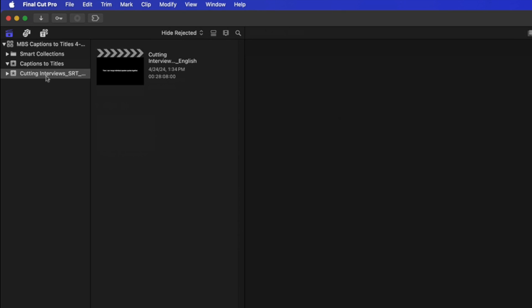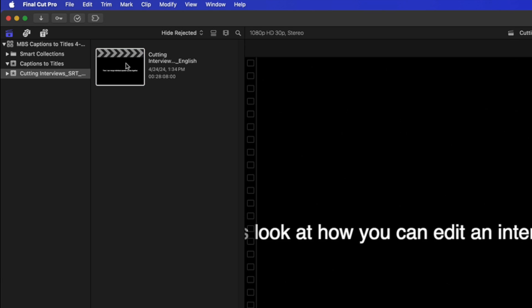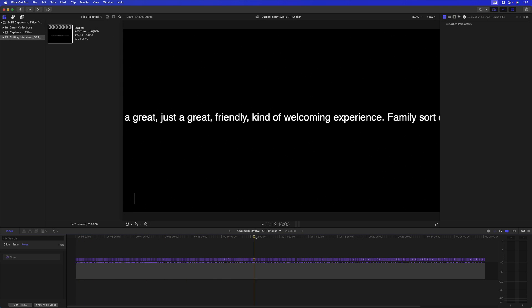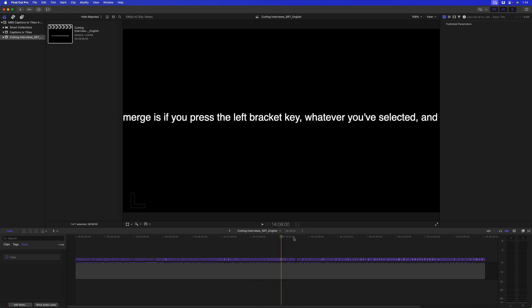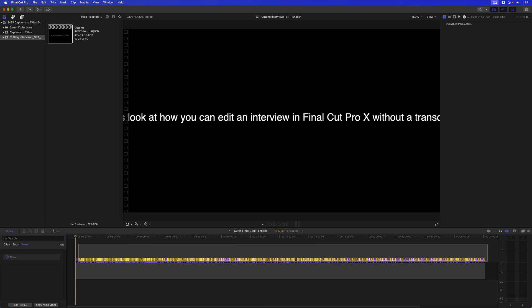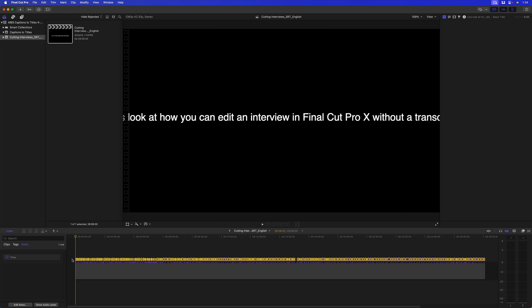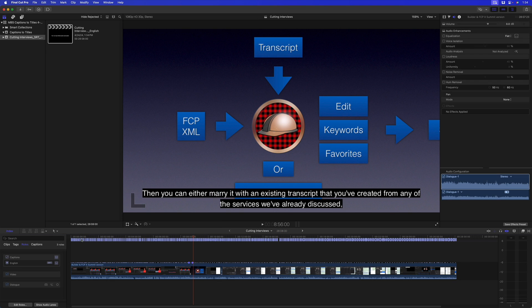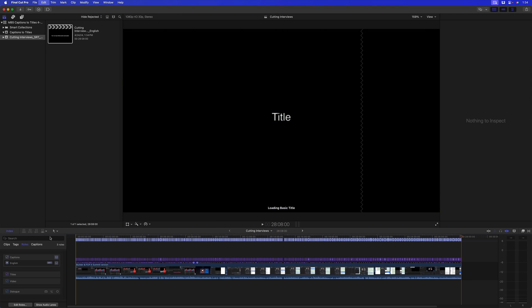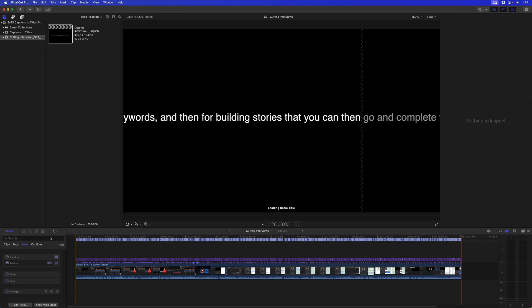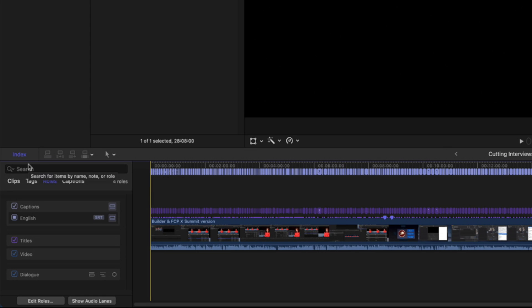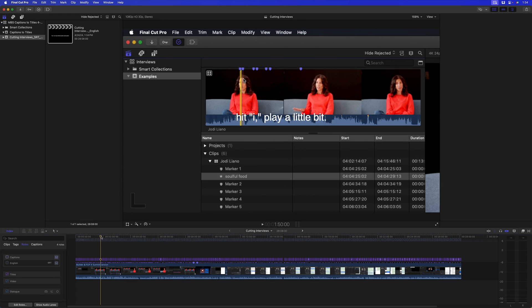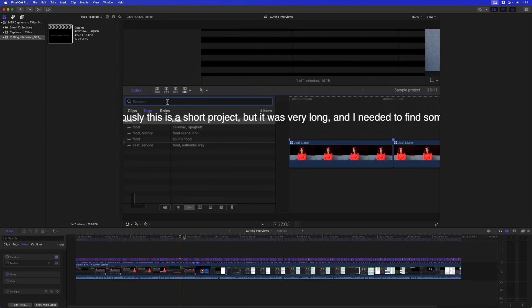It creates a new event. In that event is a new project. I'll open that project up and there are all my titles. I'll select them all, copy them, go back to my project, move the playhead to the beginning, and paste them in.